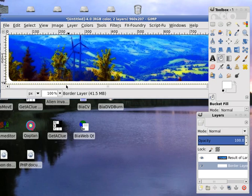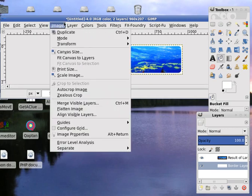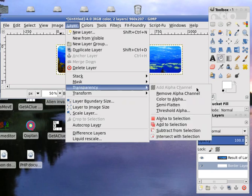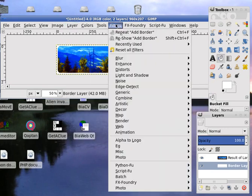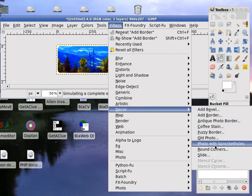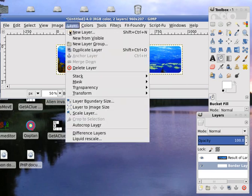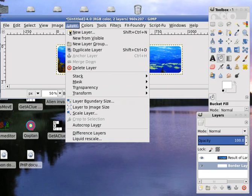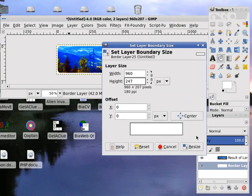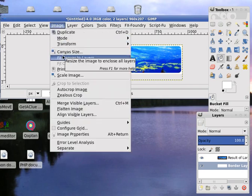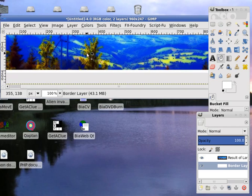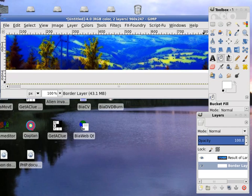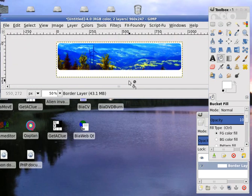With this border layer, you also want to make it a rounded layer. Layer, transparency, remove alpha channel. And then filters, decor, round corners. But before that, you want to make this layer a bit larger. Layer, layer boundary size. The height, you can increase it to 250. Resize the layer. Image, fit canvas to layer. Just fill this up with white. Now that's better.